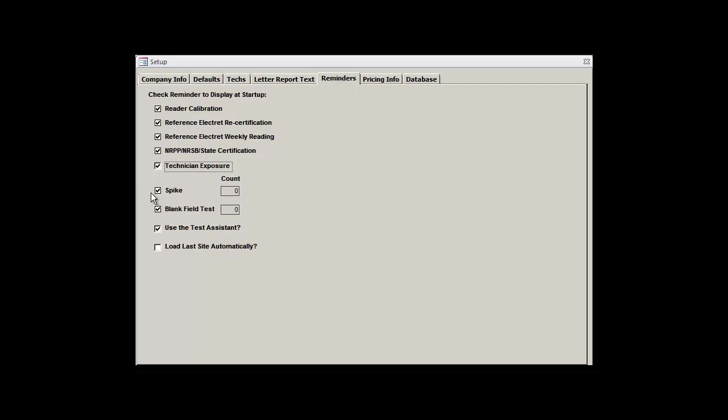Further down the list, we have spike and field blank reminders. Spikes should comprise 3% of your total annual measurements, with a minimum of 3 per year and a maximum of 6 per month. Field blanks should comprise around 5% of your total deployments. If these boxes remain checked, then the Radon Report Manager will warn you when it's time to do either a spiking test or deploy a field blank. The counter to the right of both these checkboxes will let you know how many detectors you've deployed since your last spike or field blank, so you can see how long it's been.